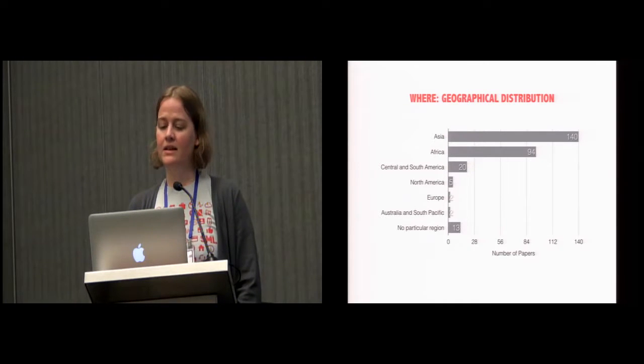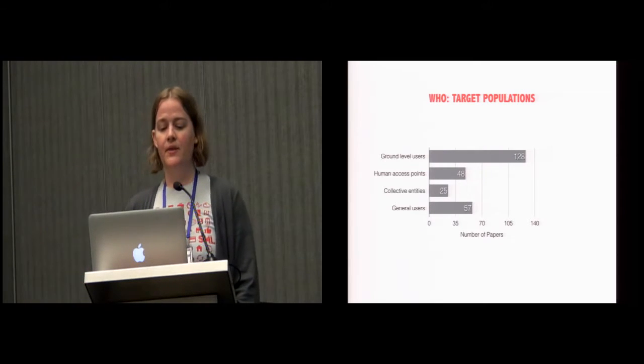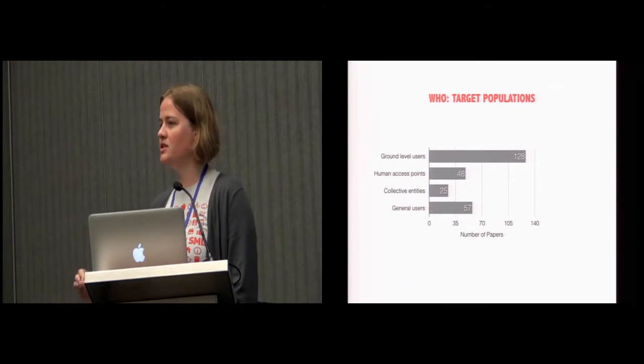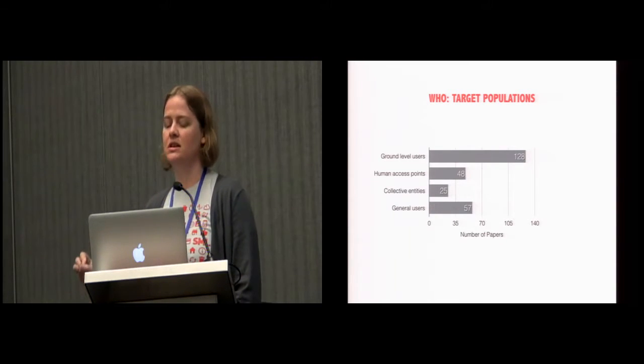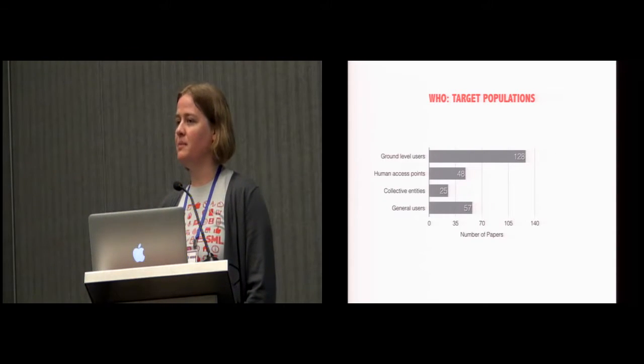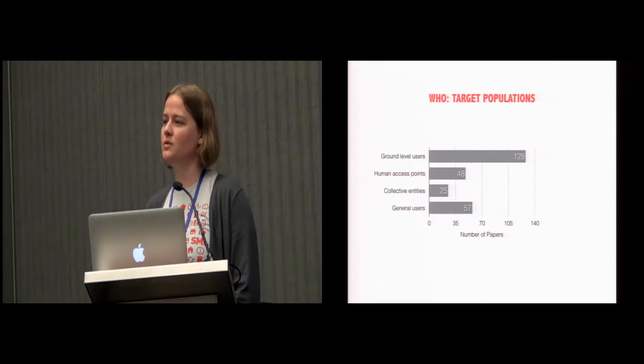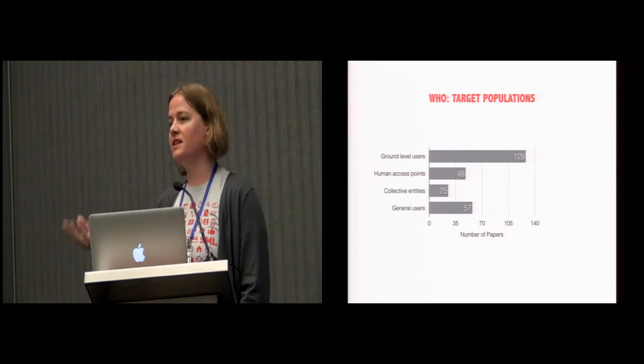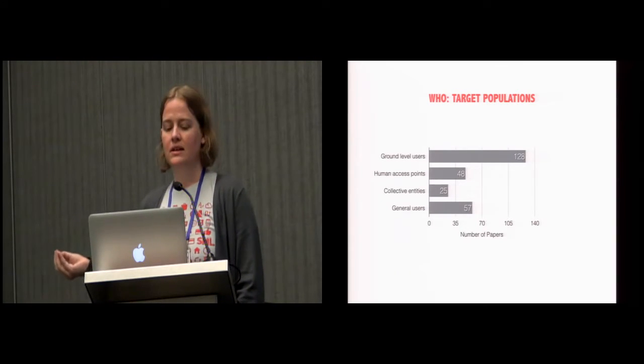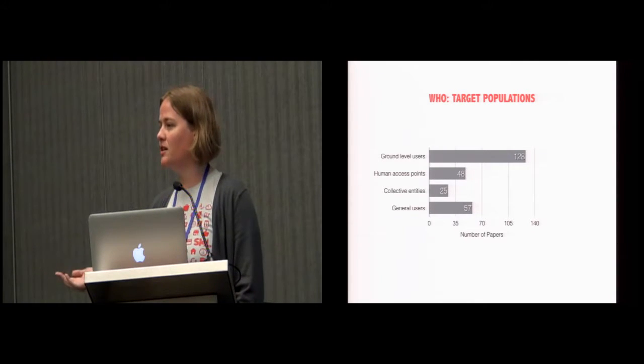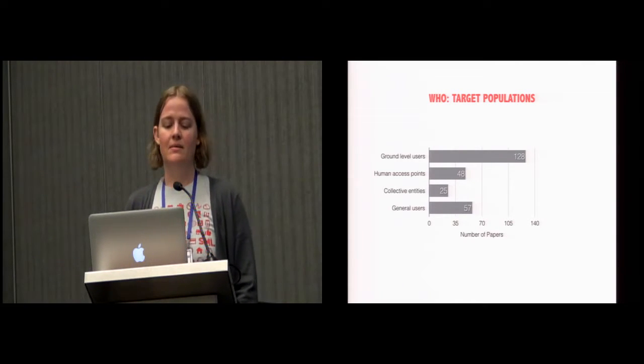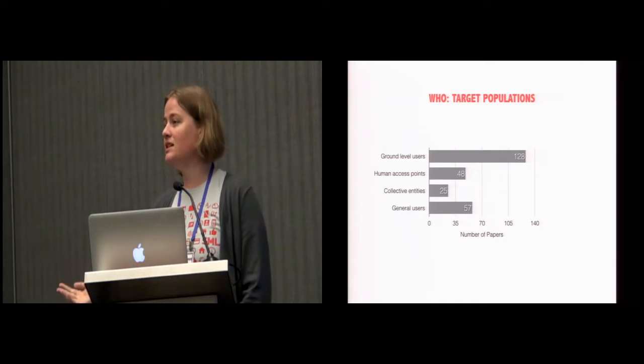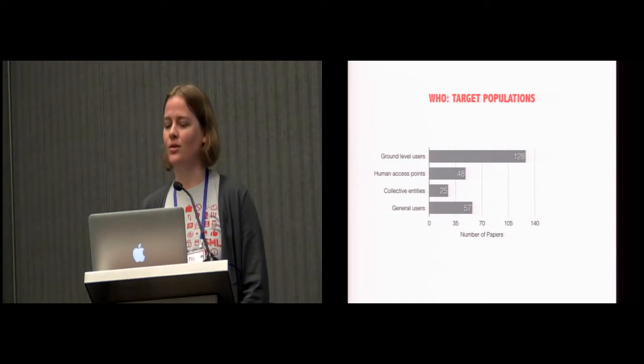The next highest was 27 from South Africa. So India was really in the lead. But there was work done in 48 different countries, 43 of which were low- and middle-income countries. So incredibly diverse set of places to work. We then analyzed who the work was focusing on. So we identified ground-level users as being individual patients or individual farmers, for example, who were using technology. As opposed to human access points, which we identified as being people a little bit higher up in the stakeholder system.